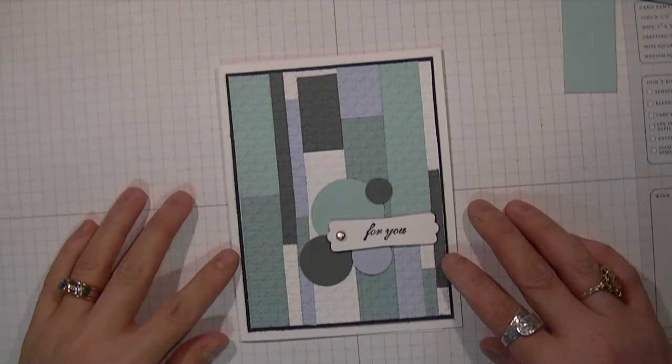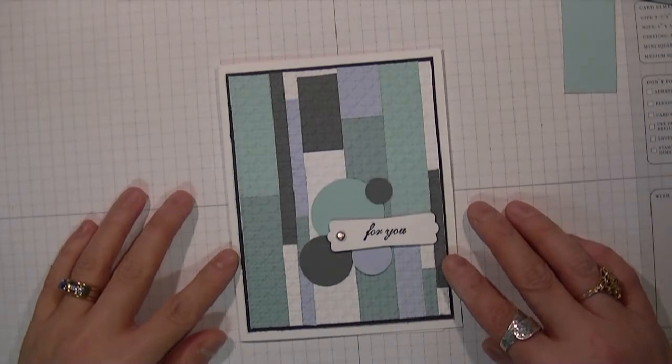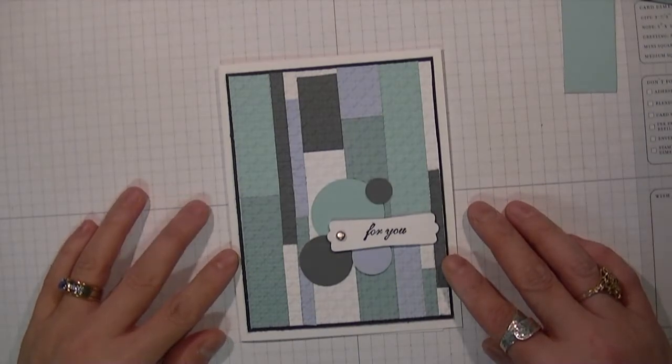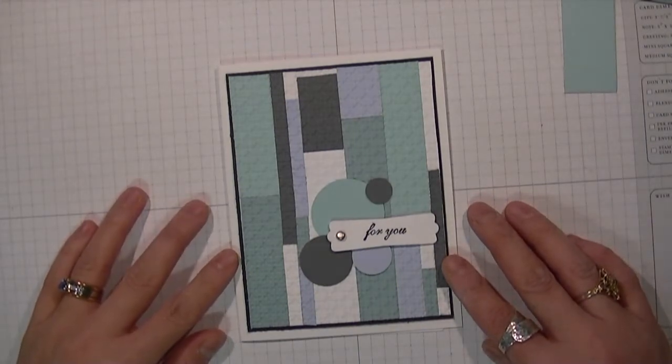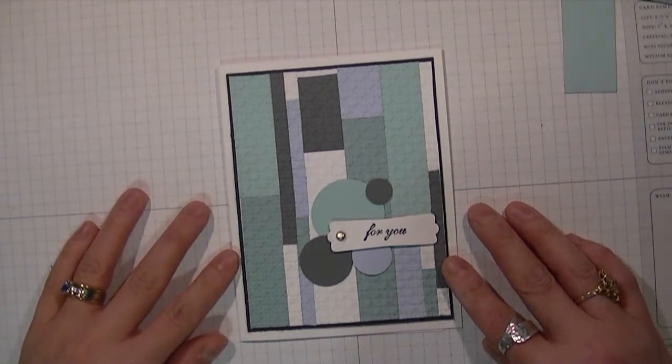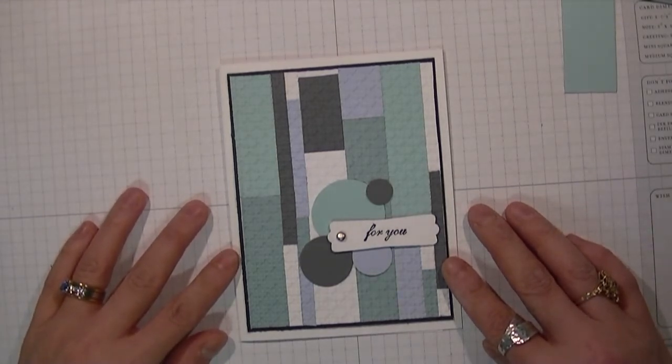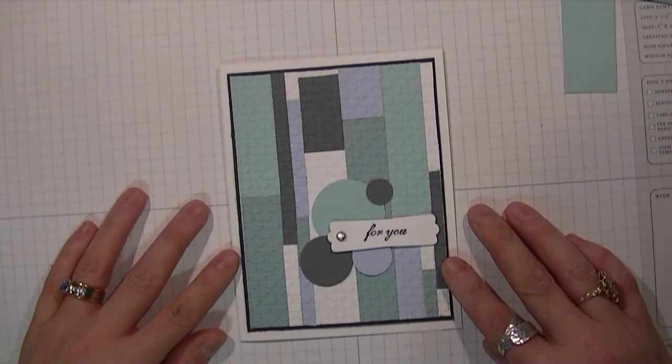Hi Stampers! It's Liz Holloway from www.stamperplus.com. In this video, I want to share with you a technique called inlaid or inset technique.